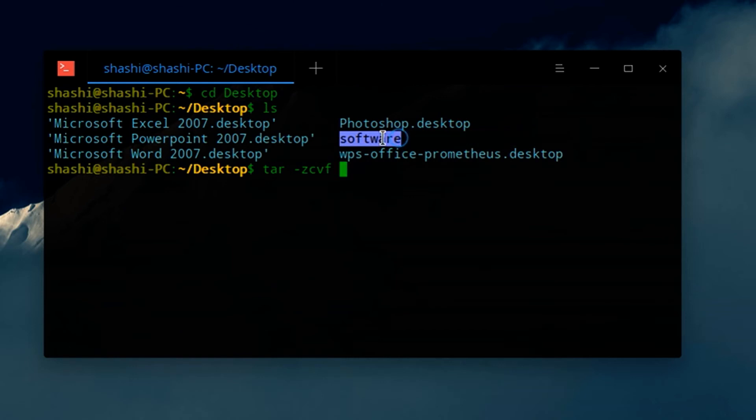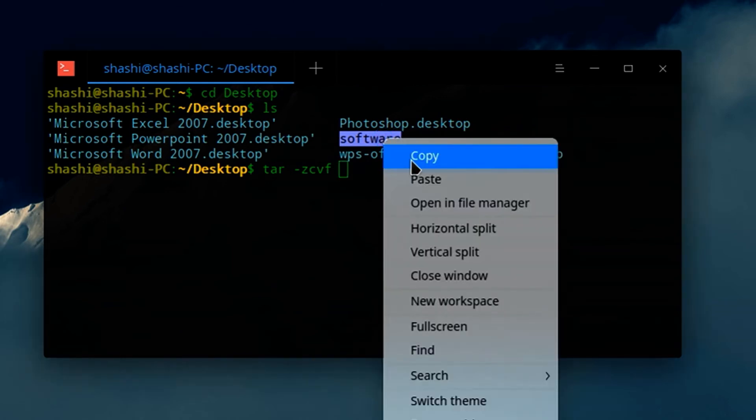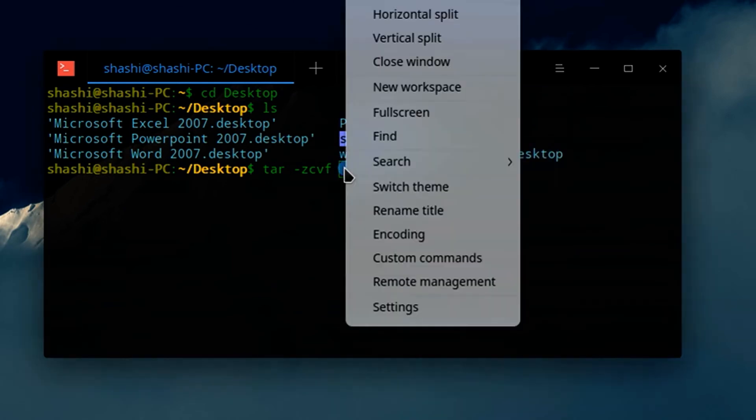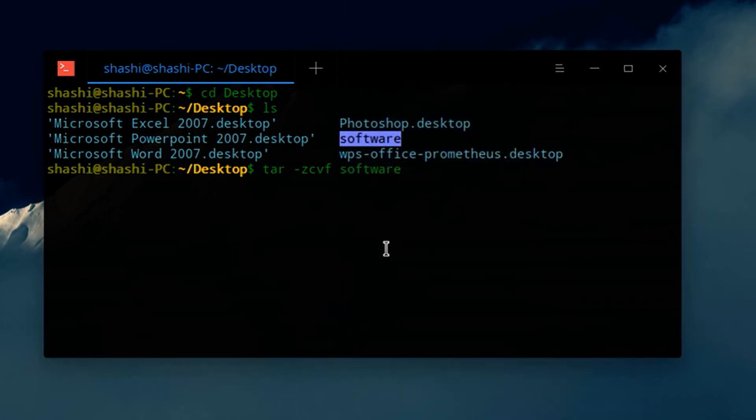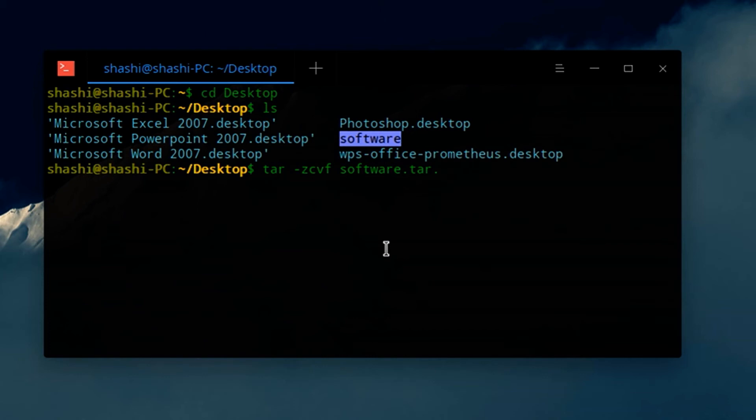Now copy and paste the name of the folder. After the name of your folder, type .tar.gz. Then type space, and again paste the name of the folder.